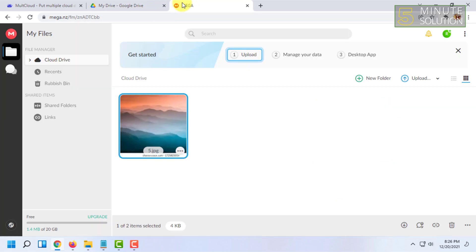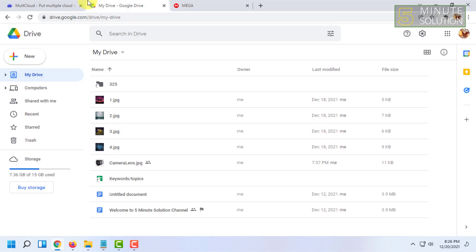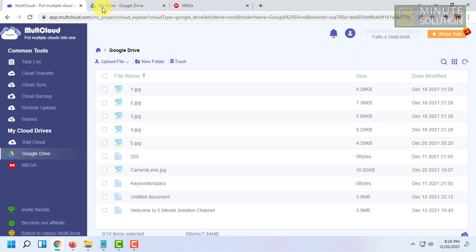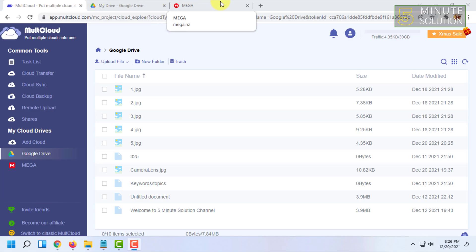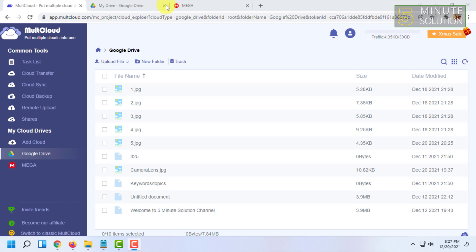Then you have to be logged in to your Google Drive and you have to be logged in to your MEGA account. I'm not showing you the process to create all these accounts and how you can log into them. This is fairly easy, and if I try to show all this method the video will be very long. So I would suggest you guys browse our channel and check how to create accounts on these websites.